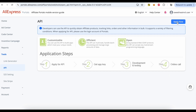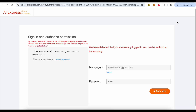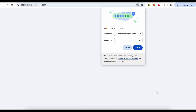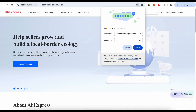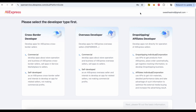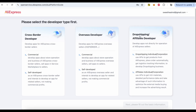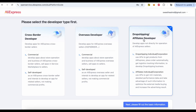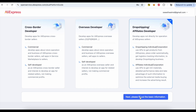Click the Apply button. Click Authorize. Select Affiliate Developers. Click the Next button.